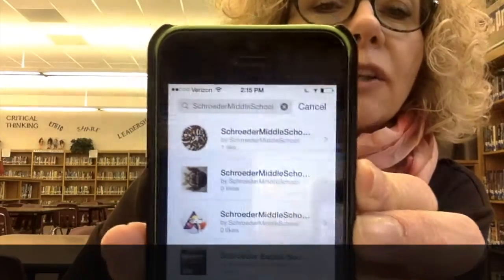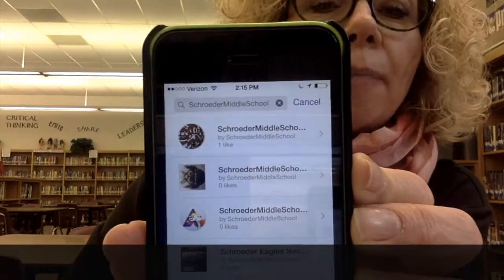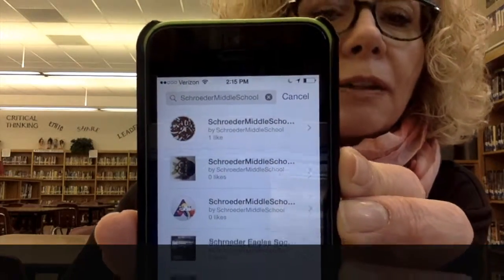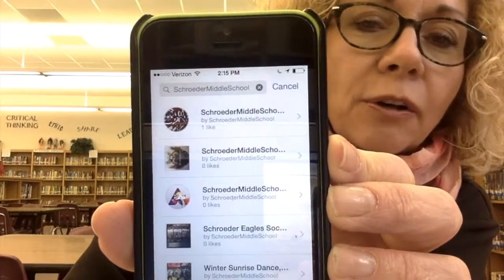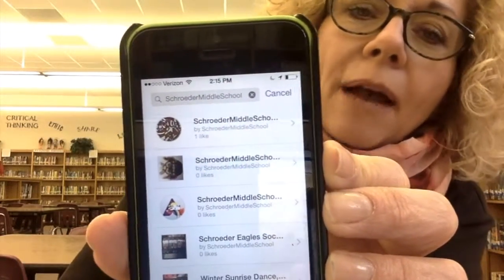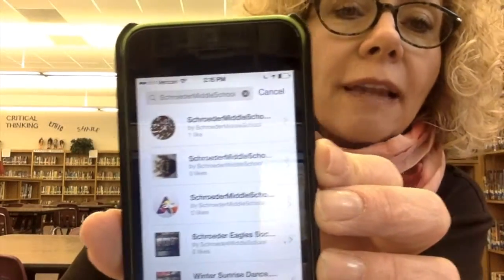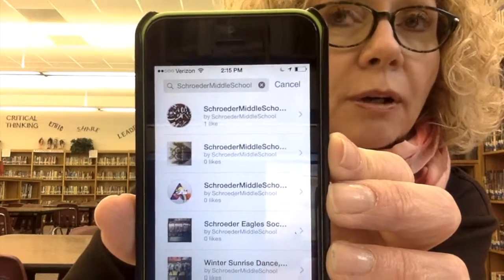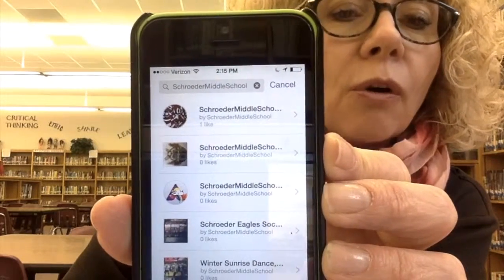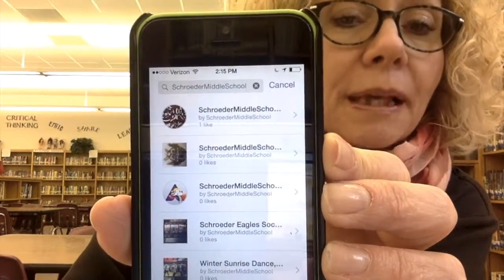Once you click that in, your top hit should be Schrader Middle School with a familiar Schrader News logo in the background. Click that and now you're going to be following the Schrader Middle School Erasmah channel.